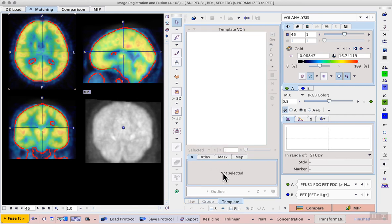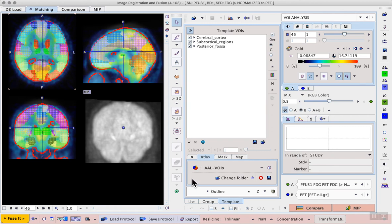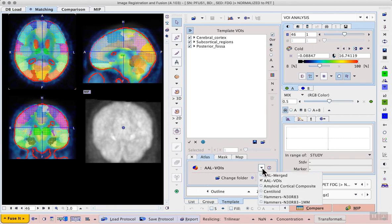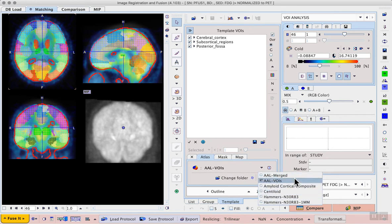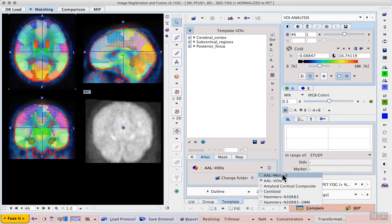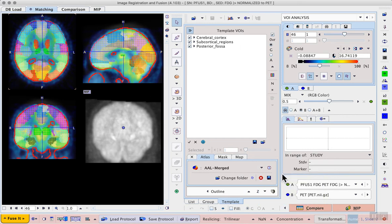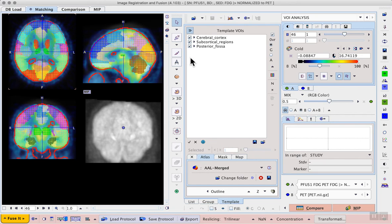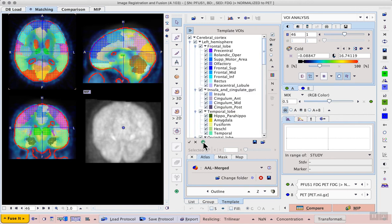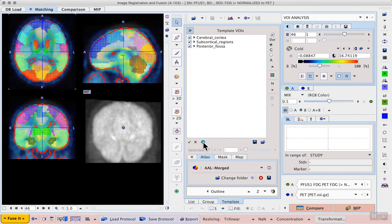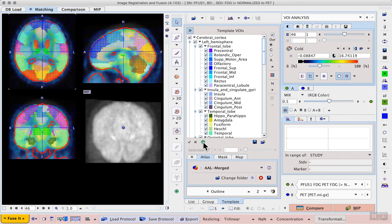Where we see a number of sub tabs, the first of which is the atlas sub tab. Here we have a dropdown list again showing available atlases in this particular template space and for this example we can select the AAL merged regions. A list appears in the template VOIs panel further up, this is actually in a tree structure. With the blue icon at the bottom of the list we can expand or compress that tree structure and I can actually select the regions that I want.